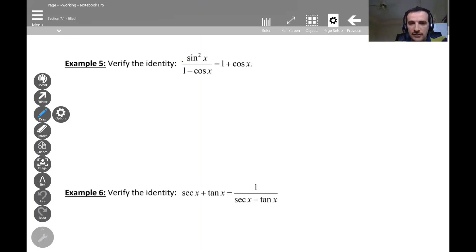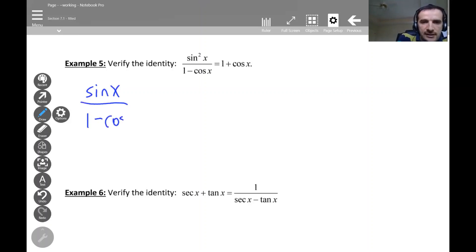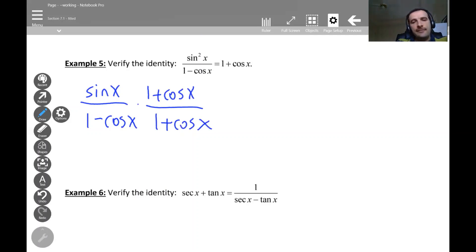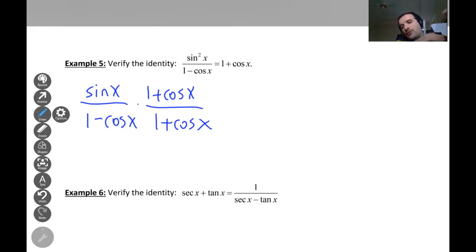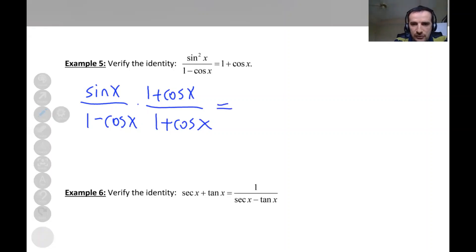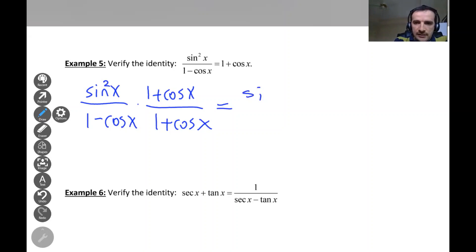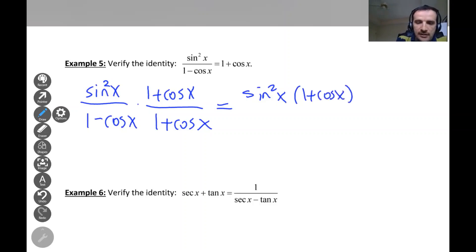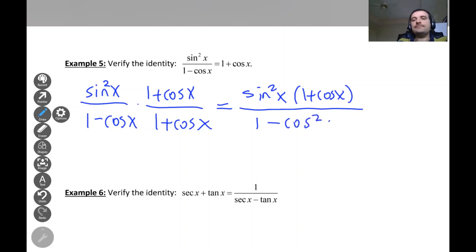On the left, multiply both top and bottom by one plus cosine. So we have sine squared x over one minus cosine x, times one plus cosine x over one plus cosine x. Looking at the bottom, we have one minus cosine times one plus cosine, and we use the difference of squares formula. The bottom becomes one squared minus cosine squared x.